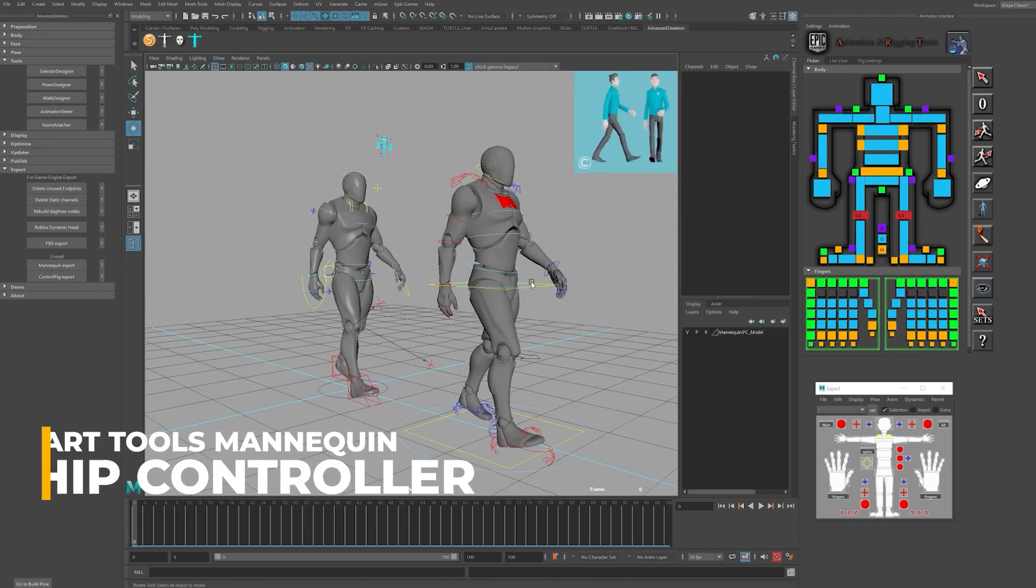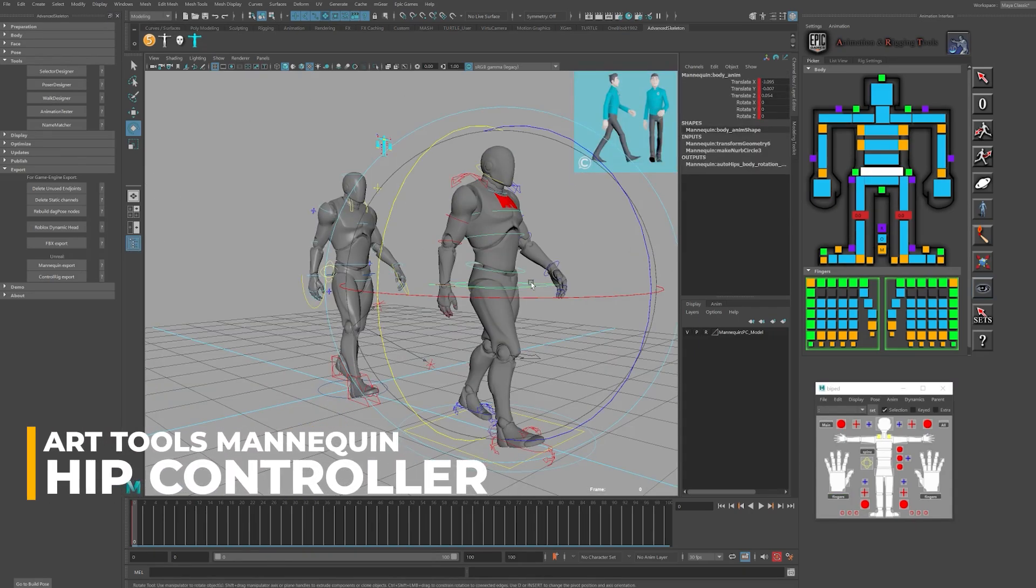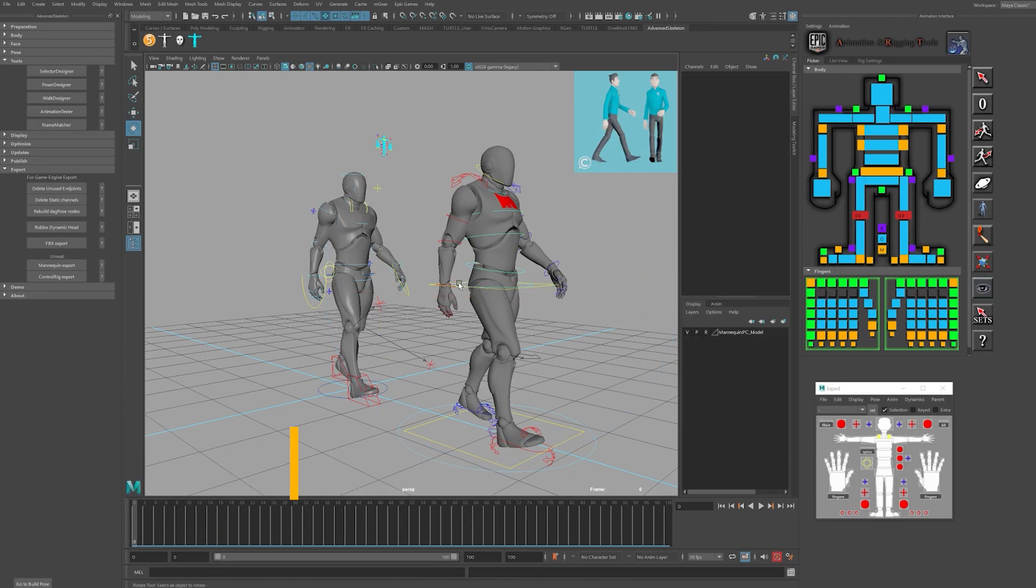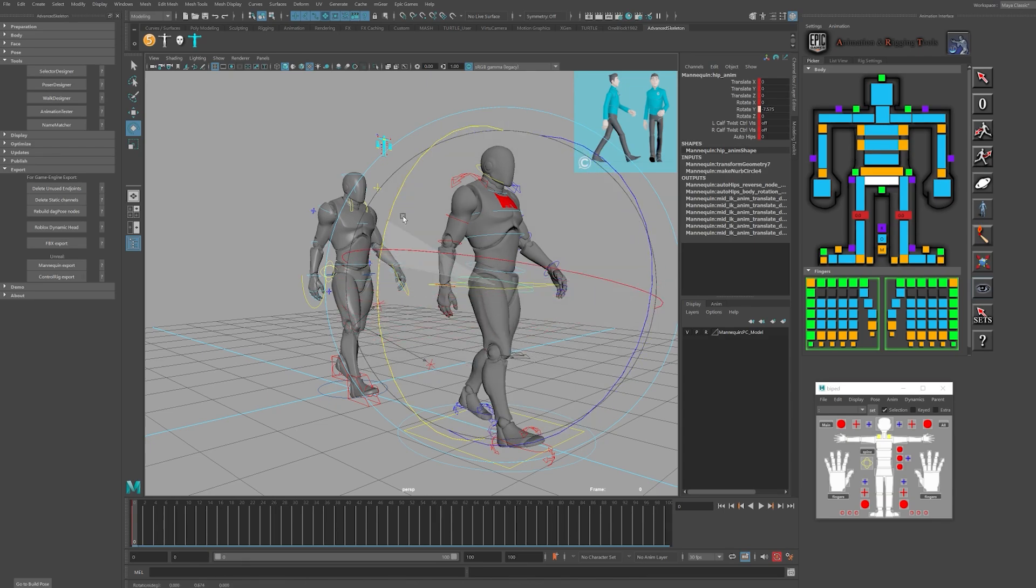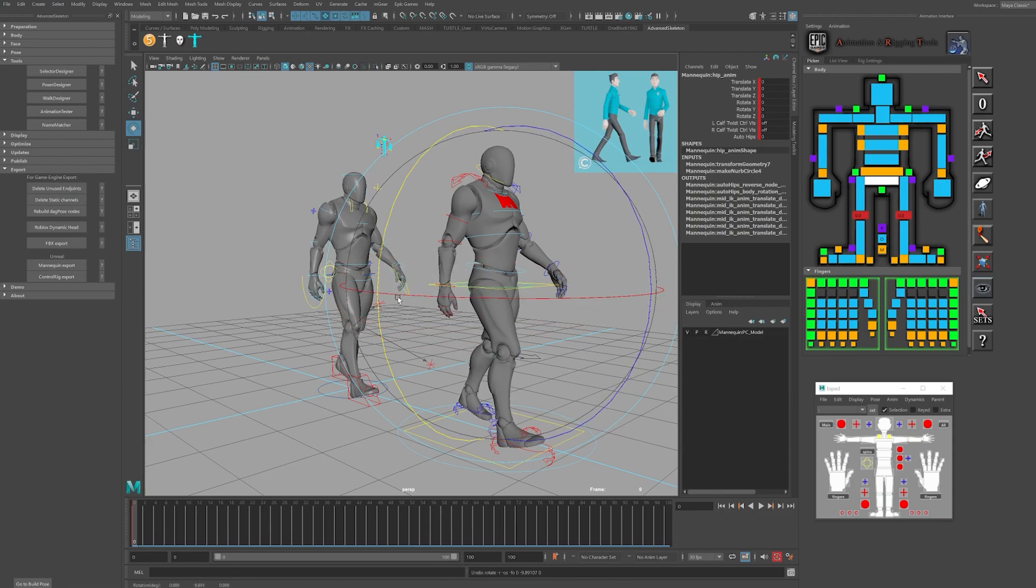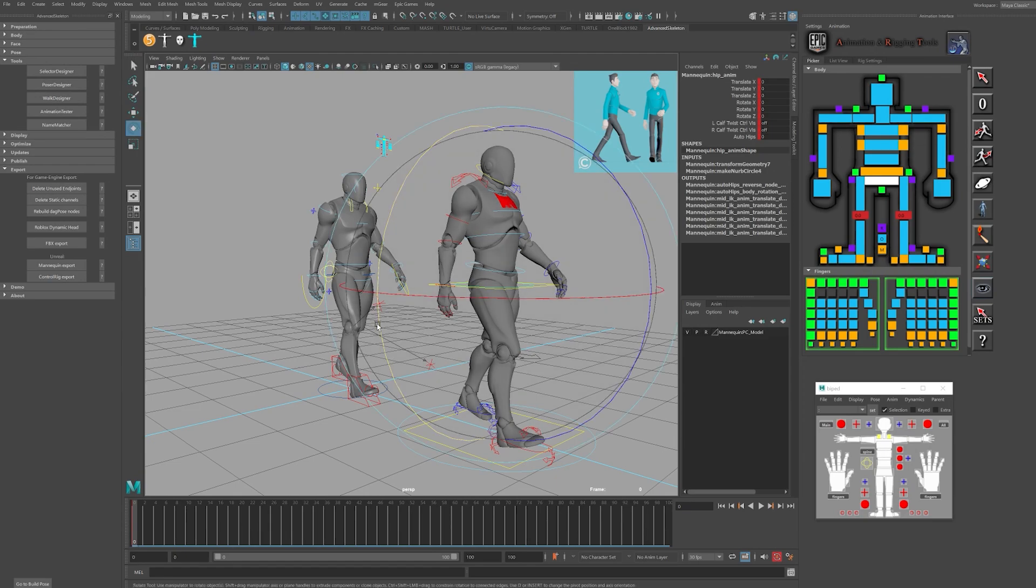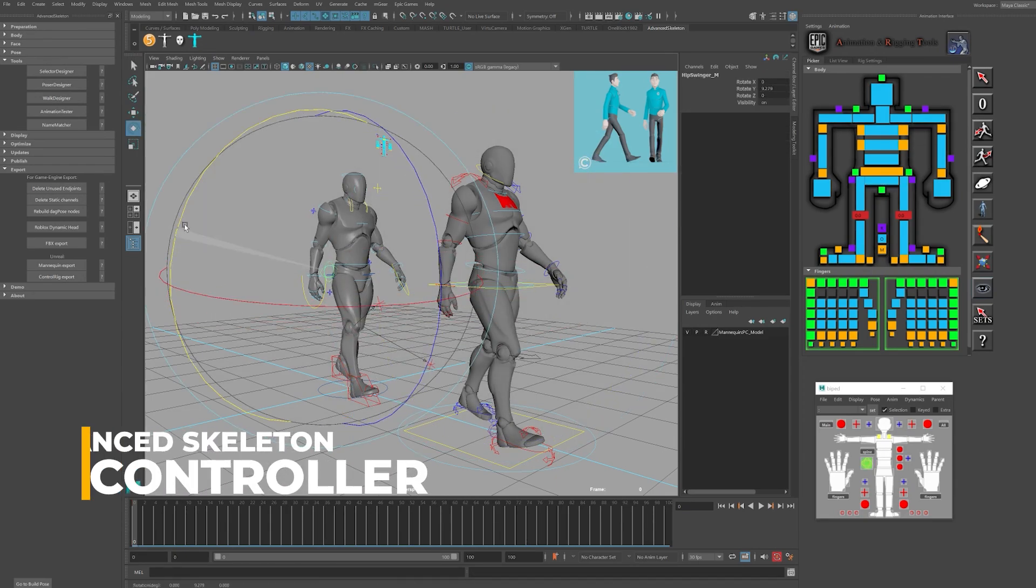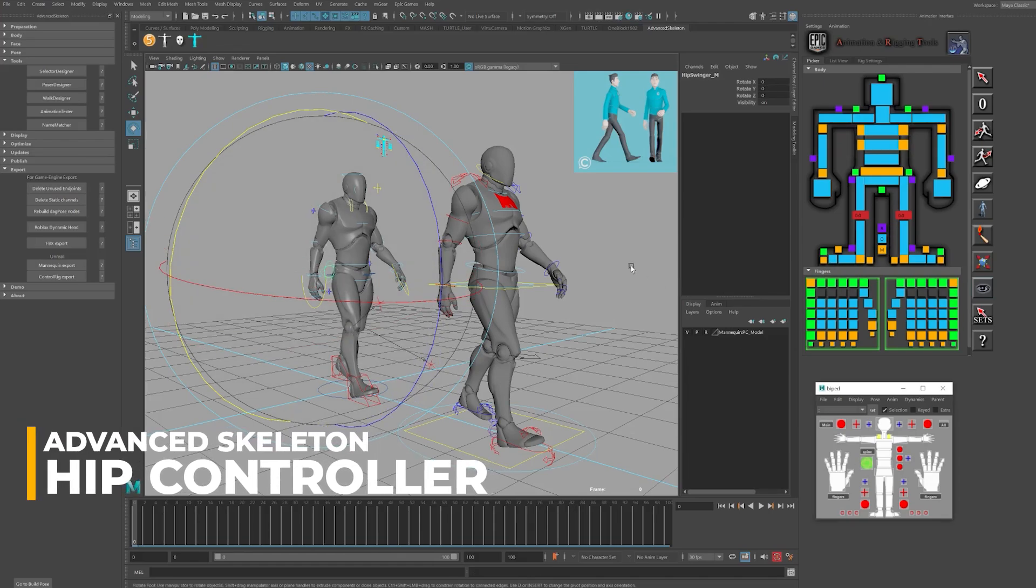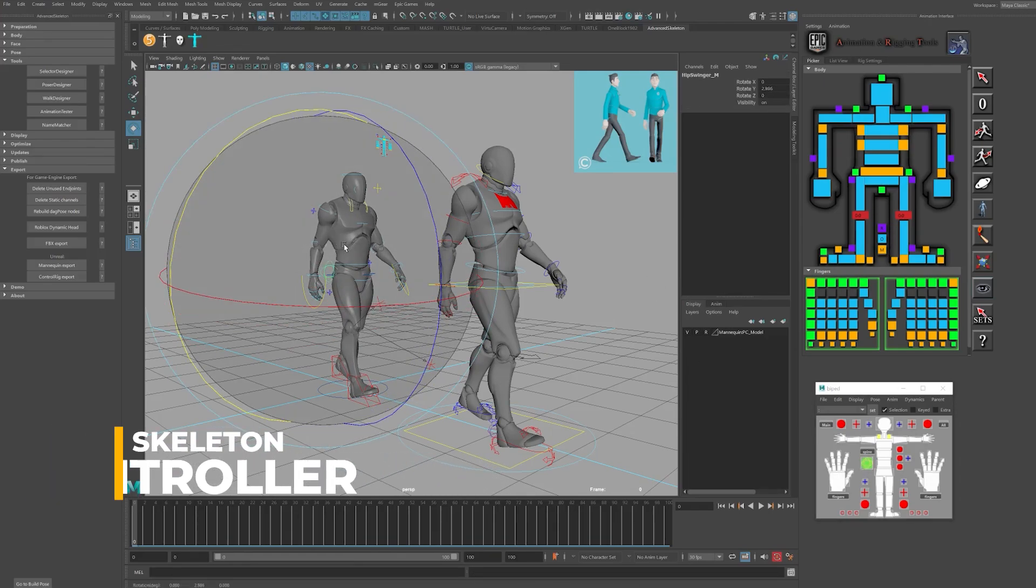One particular controller you won't want to forget about is the hip controller. Especially for walks, the hip controller is great so you can add the hip sway separately from the root controller. Keeping these rotations separate is essential so you can get natural hip movements and prevent the legs and knees from popping. In the Art GUI, it's located intuitively right below the root controller. However, on the Advanced Skeleton GUI, it's located to the left of the root controller, named Hip Swinger, and is a spherically shaped controller.